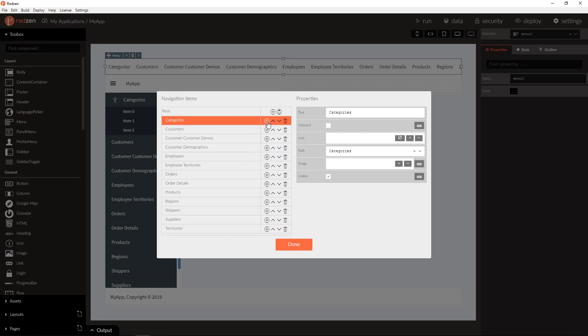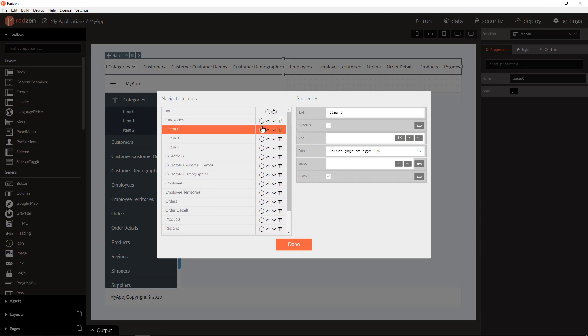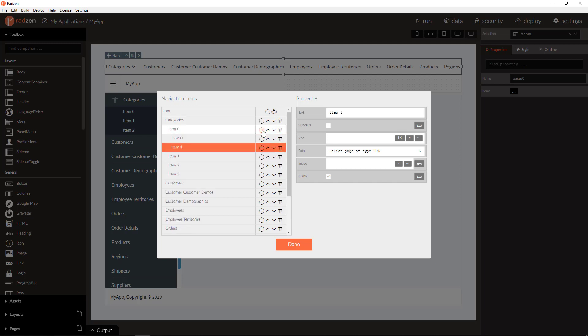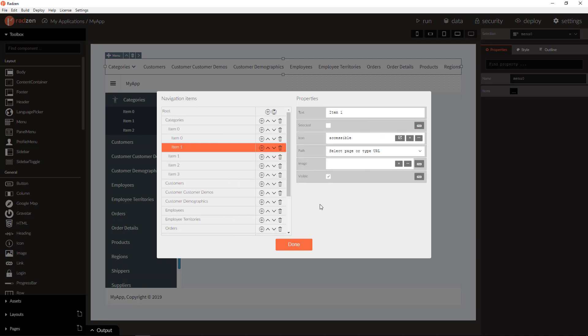You can again add sub-items, you can nest as many as you want, you can change the items text, icon, image and of course the path that will be used to navigate.